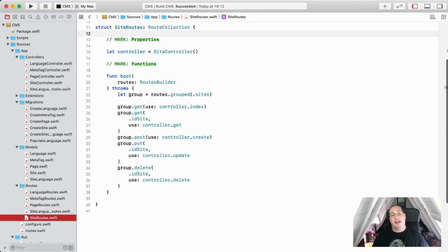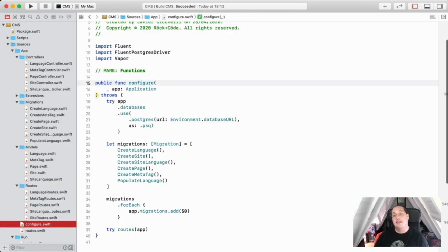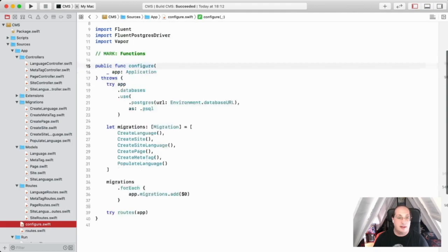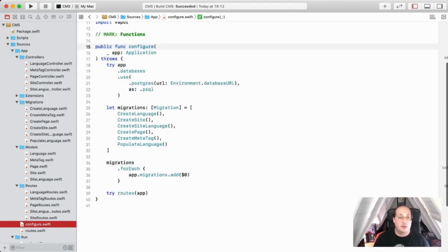Finally, I added the migrations to run, and I registered the routes that the application should provide.